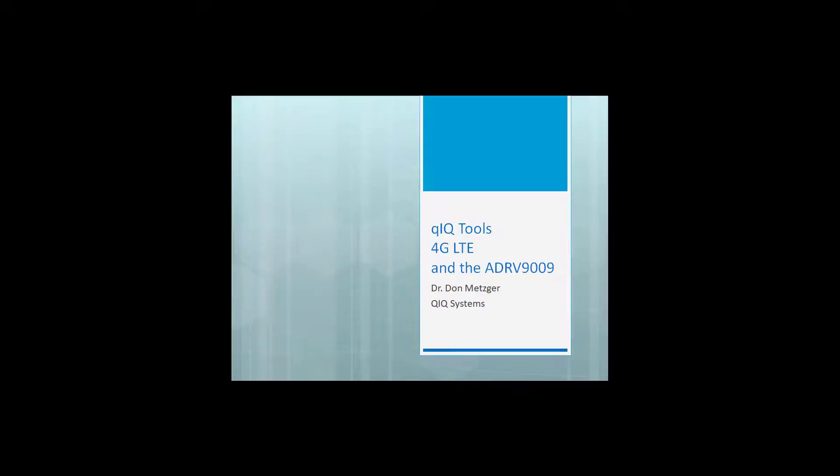Hello, my name is Don Metzger. This video gives a brief introduction to using Analog Device's ADRV9009 transceiver chip and QuikSystems' QuikTools software for doing 4G LTE signals.